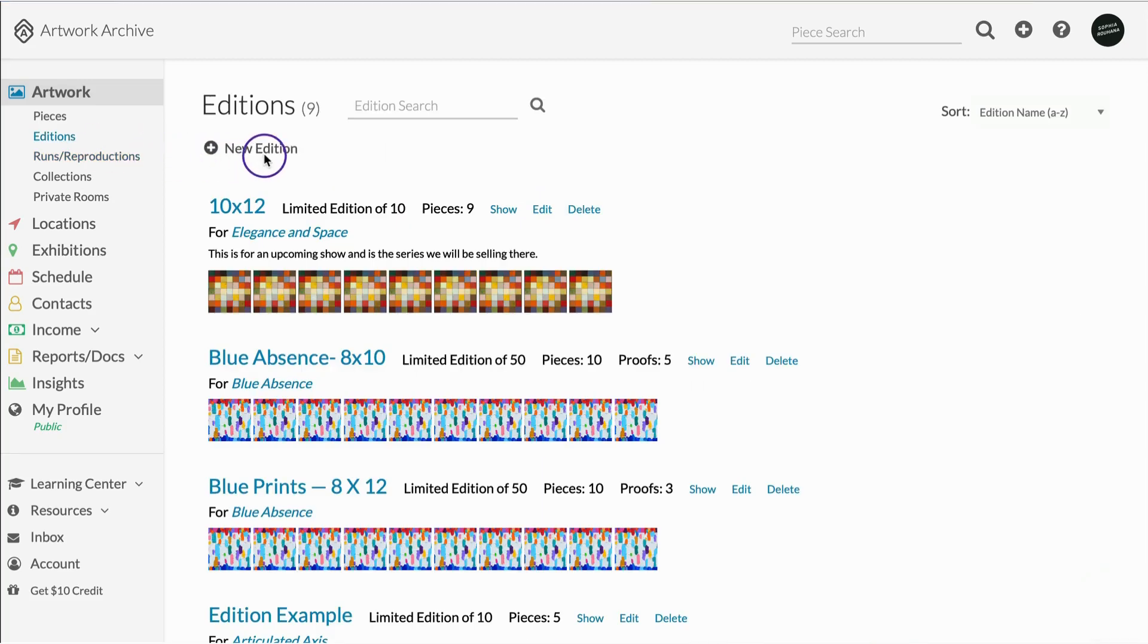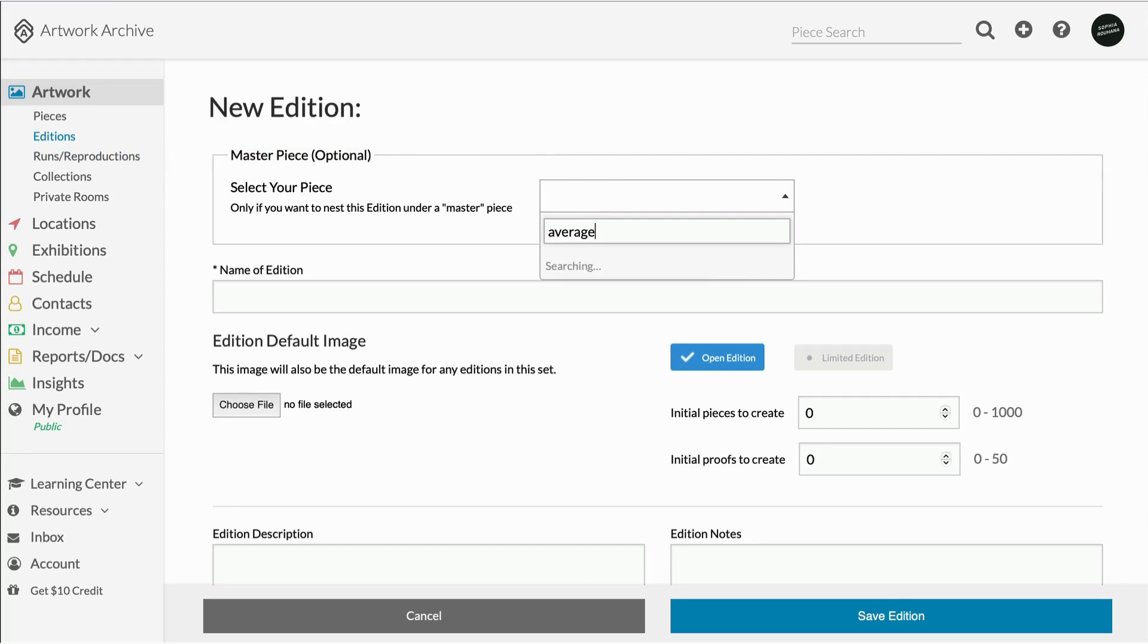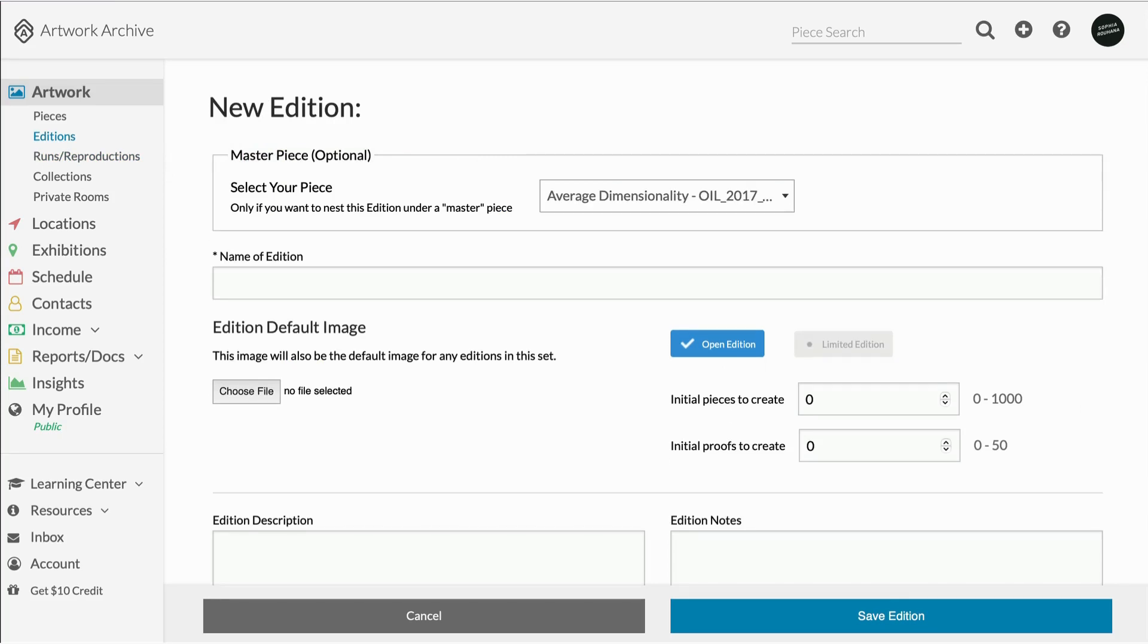Let's take a look by creating a new edition. You can create an edition set on its own or nest it under an original masterpiece.